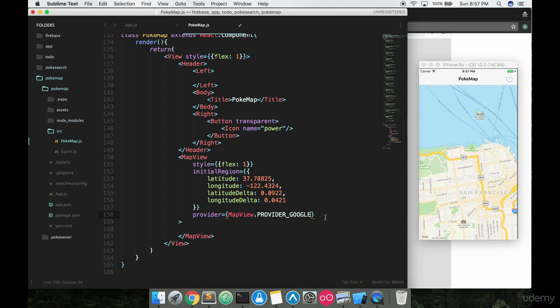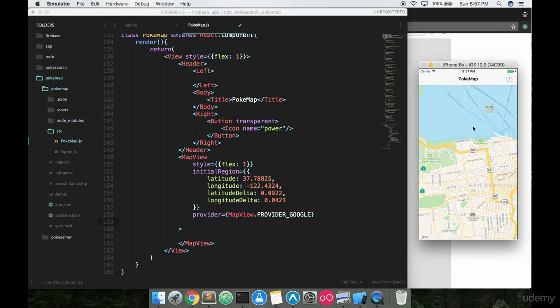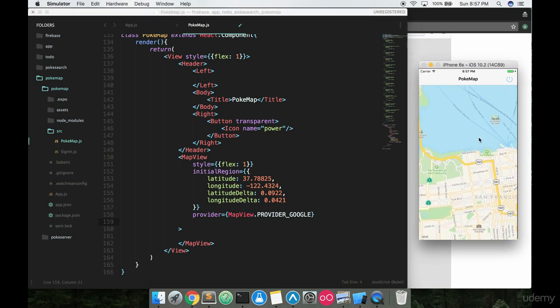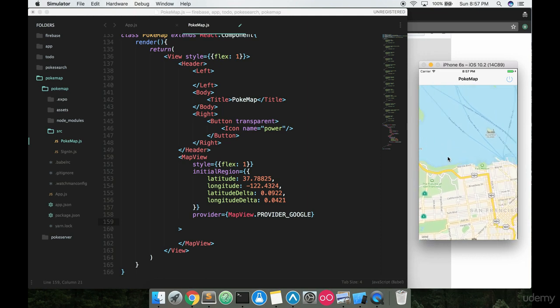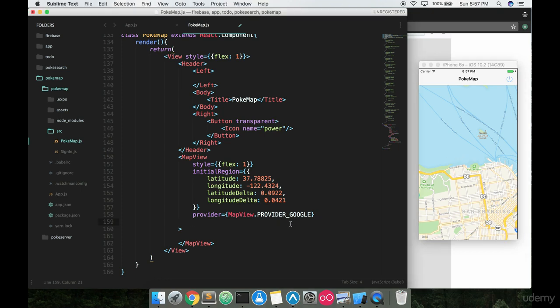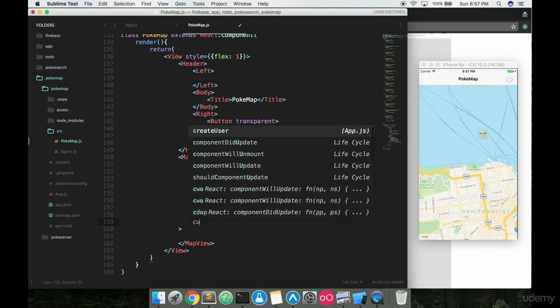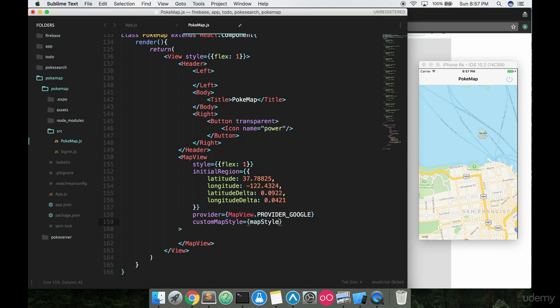So what this is going to do is it's basically going to tell iOS, hey, we want to use Google maps instead of the base iOS maps. If you're looking at this on Android right now, your map is probably different. It's probably Google maps. This is iOS maps specifically. So we're going to add in provider Google here and then we're also going to add in a customMapStyle like this and then we can just pass in our mapStyle like this.